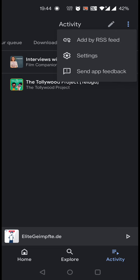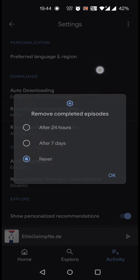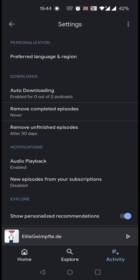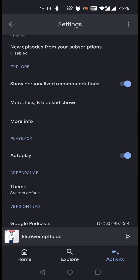On the menu, we have settings. In settings, we can change the app language. There is an auto-download option — like we saw before, we get two options when subscribing. You can also remove completed episodes or keep them. There is an audio playback option, so even when you are outside the Google Podcast application, the podcast will continue to run. You can also manage new episodes from your subscriptions. You can customize your settings accordingly.